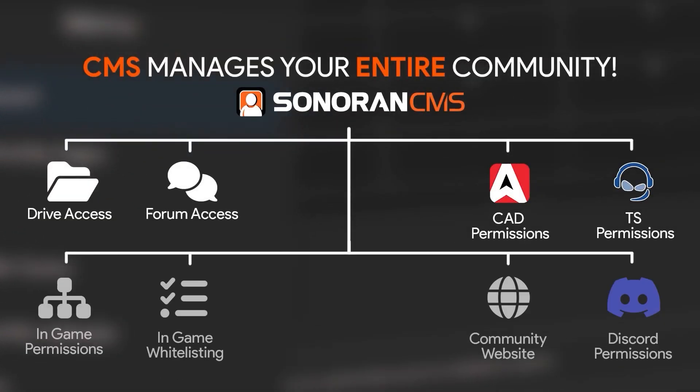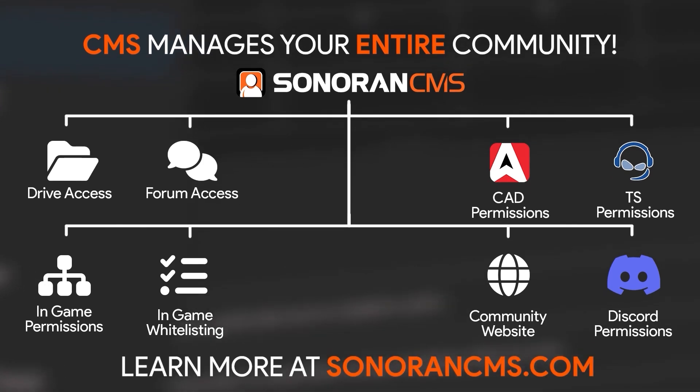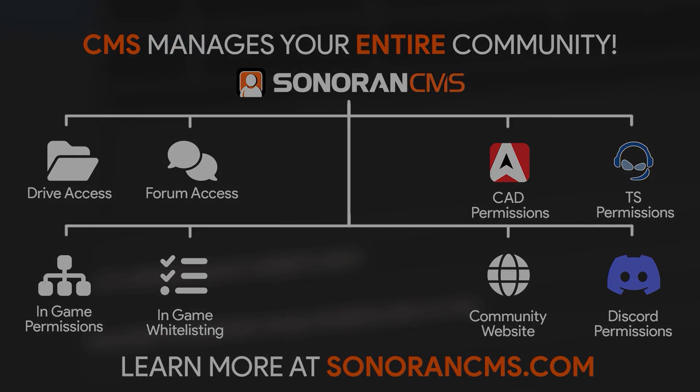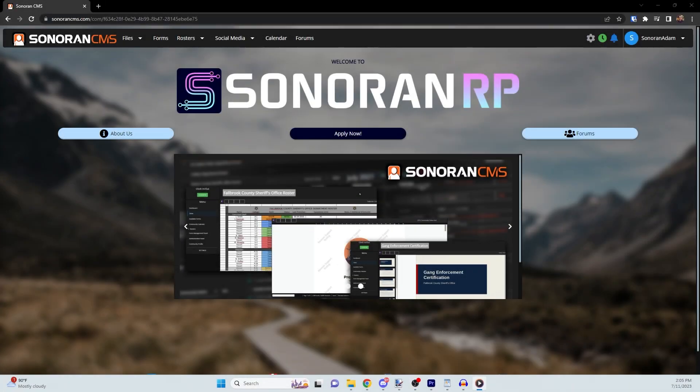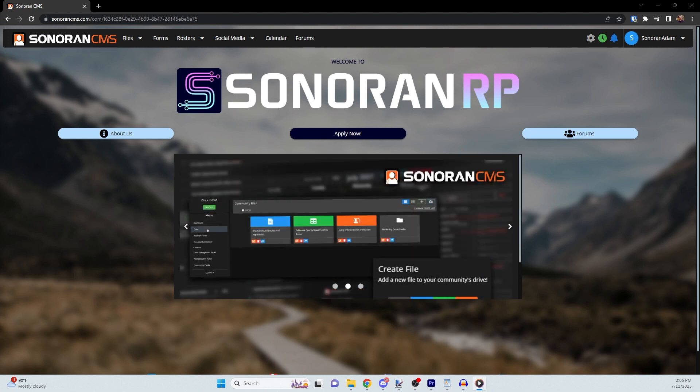Sonoran CMS manages your entire community for free. Learn more at SonoranCMS.com. Sonoran CMS allows you to create custom forms for your community. These can be useful for managing member applications or keeping records.